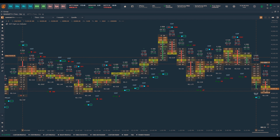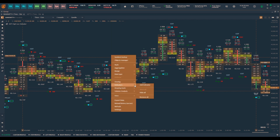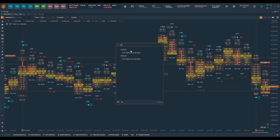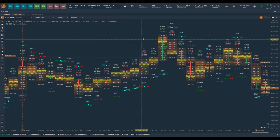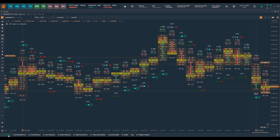The video link is in the description box below. To add the indicator, go to the indicator list, click add indicator, and search for the COT high low indicator. Once added, you will see the values plotted on the chart. You can plot these values on a regular candlestick chart or on a cluster chart. For a better understanding, I prefer to use this on an order flow or cluster chart.